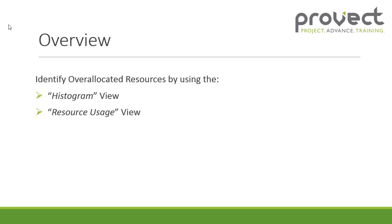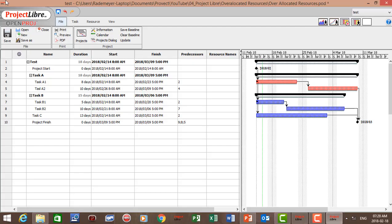Now let's open up Project Libre. I've prepared a project schedule with five tasks: Task A1 and A2, Task B1 and B2, and Task C, and I've also added their dependencies.